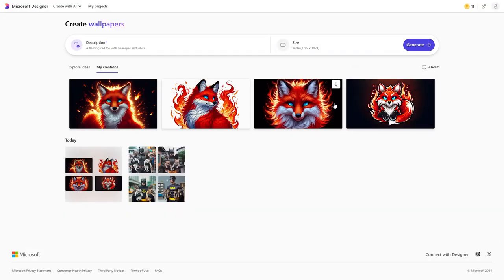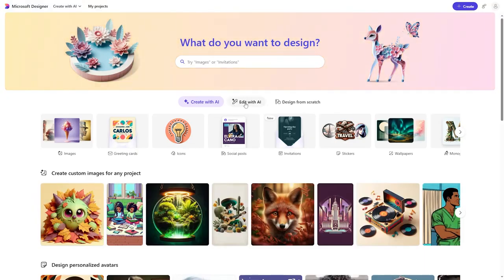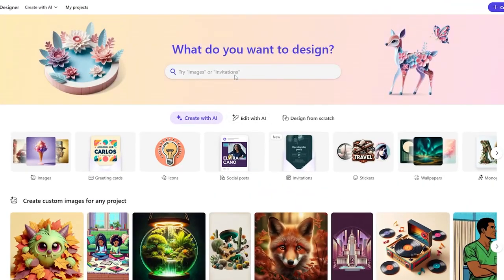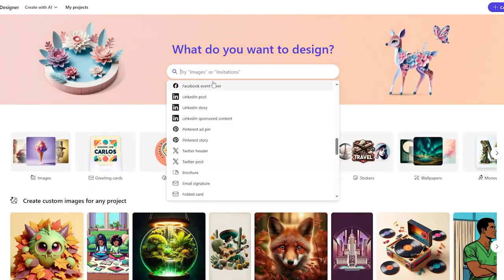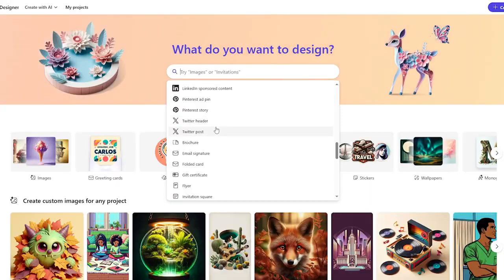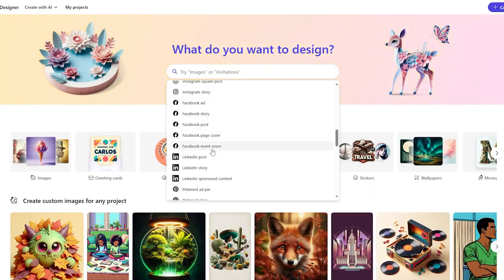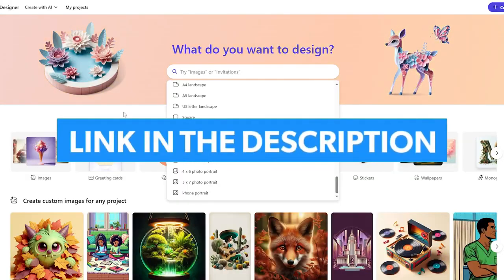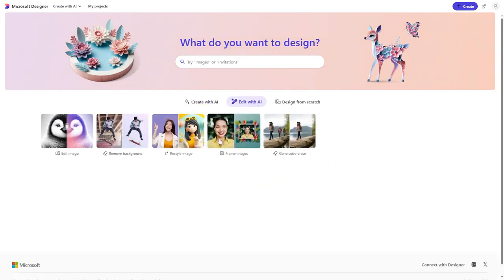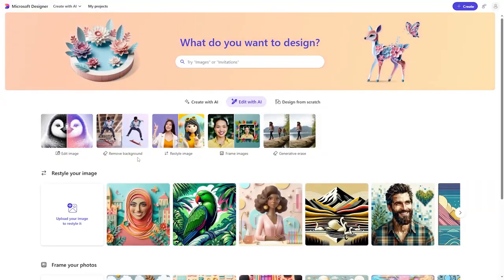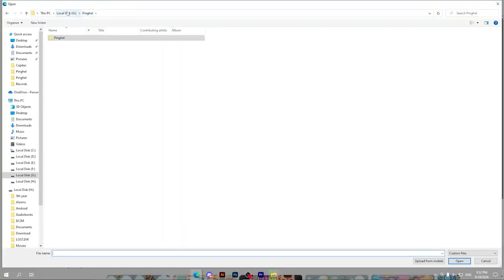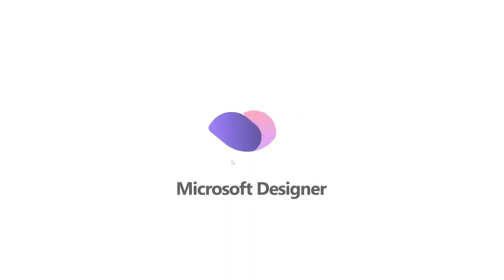Now let's try some edits using AI. Go back to the home page and click on Edit with AI. You can also use the search bar to find specific templates like Twitter posts, Twitter headers, or Facebook posts. Click on Edit with AI, then go to Generative Erase and upload a photo from your PC.